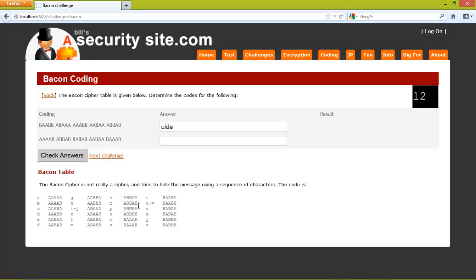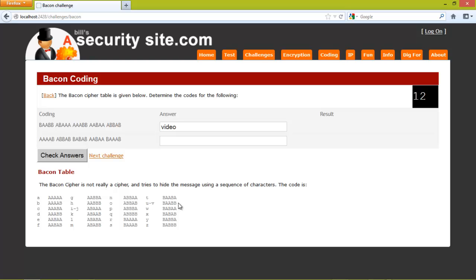And we can see that actually says video. So this coding here was actually a V. I'll go for that try and it's correct.